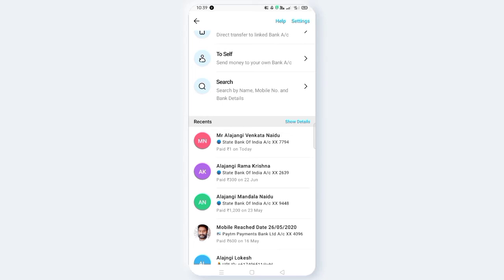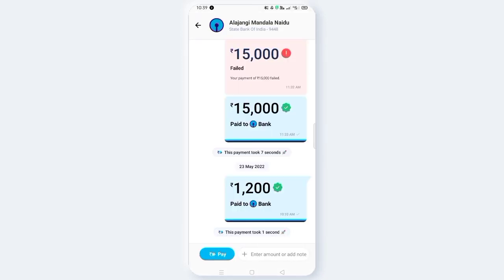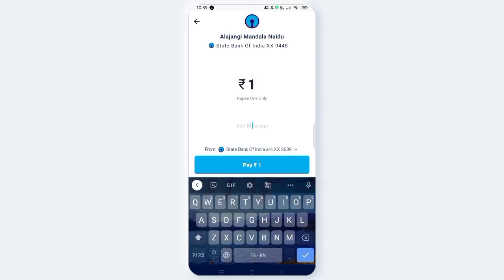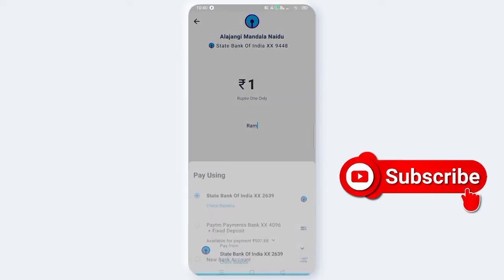Let's see if we want to transfer one rupee. Here is a debit — a card is cut from my account. Click on the card.